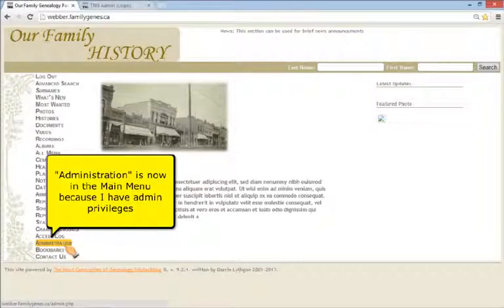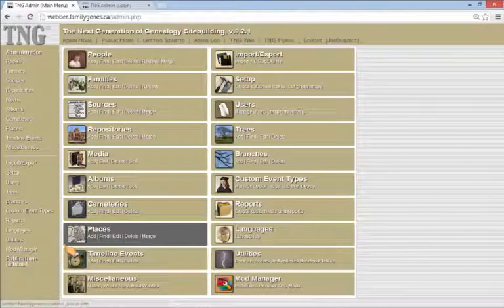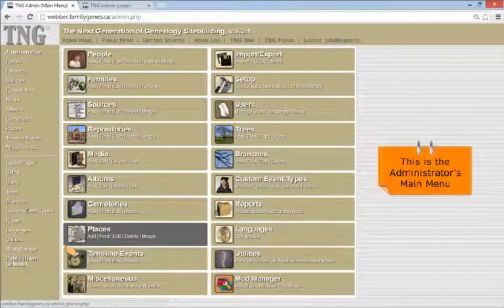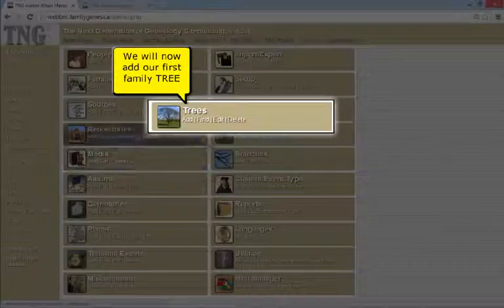Now administration appears in the main menu for me because I have admin privileges. Click on administration to arrive at the administrator's main menu. From here you can access all areas of TNG.